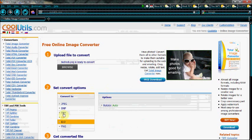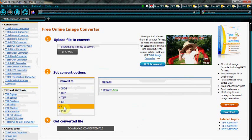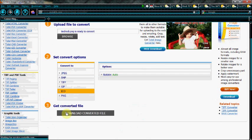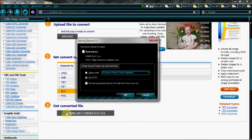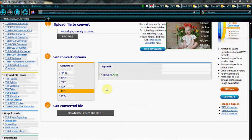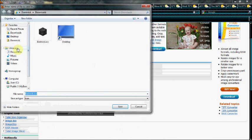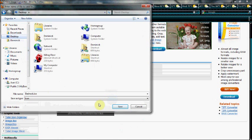And we're going to click 'Convert file to ICO,' then download the converted file. You just click Save, and we're going to click the desktop. I'm just going to put 'two' next to it so I know which one it is, and click Save.